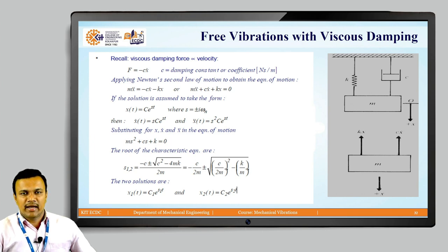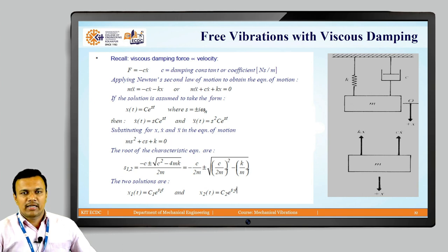Applying Newton's second law of motion to this system, we write mẍ = −Cẋ − Kx, which can be rewritten mathematically as mẍ + Cẋ + Kx = 0.